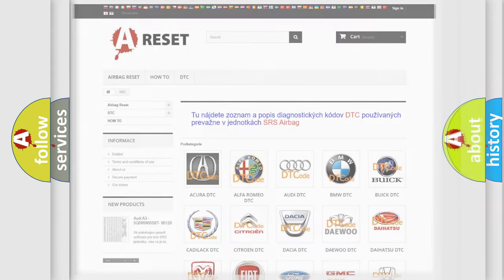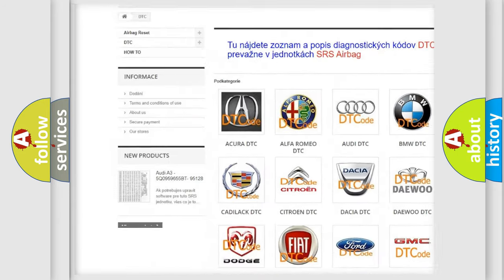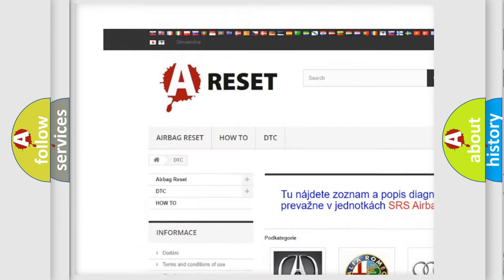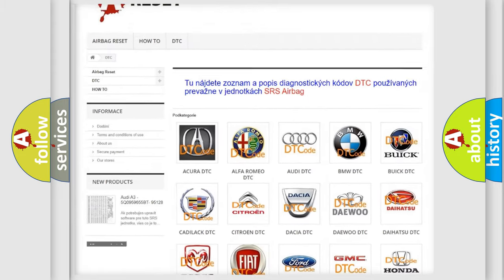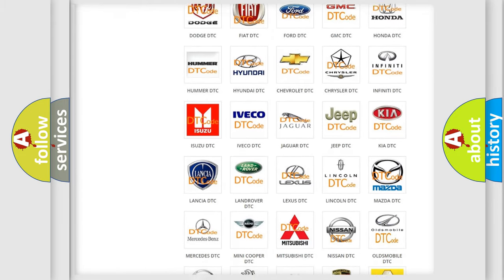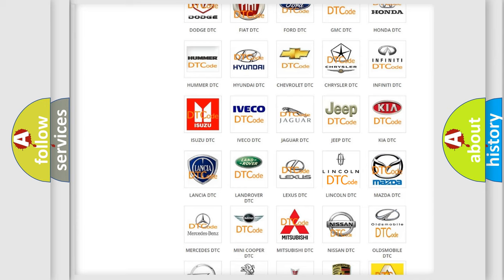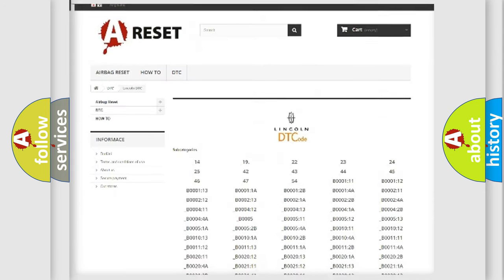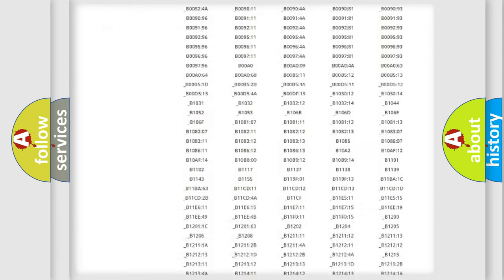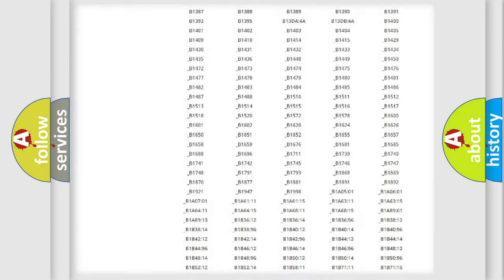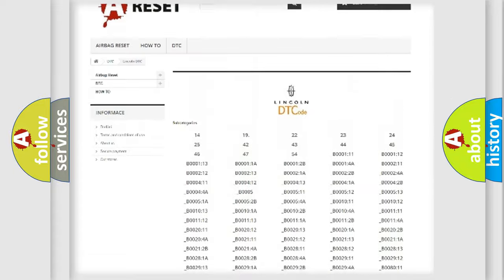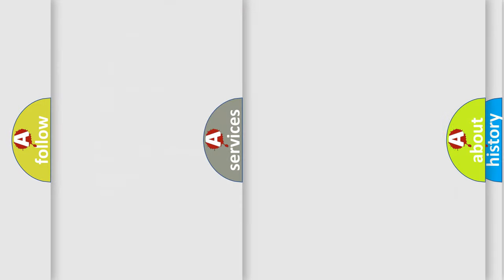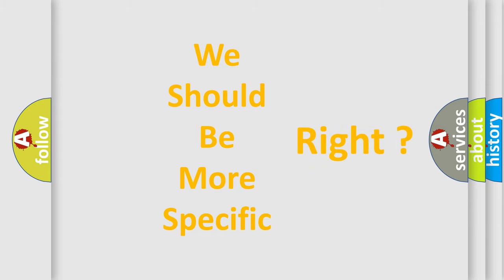Our website airbagreset.sk produces useful videos for you. You do not have to go through the OBD-II protocol anymore to know how to troubleshoot any car breakdown. You will find all the diagnostic codes that can be diagnosed in a link and vehicles, also many other useful things. The following demonstration will help you look into the world of software for car control units.